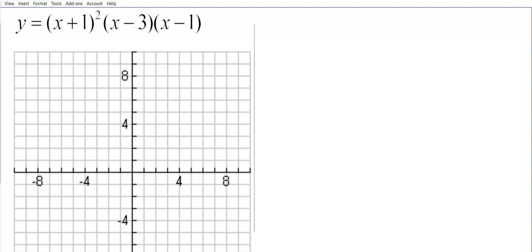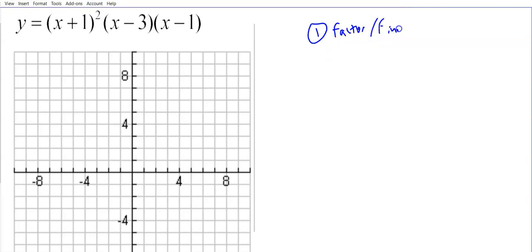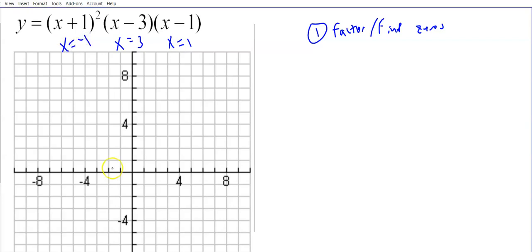Graphing these by hand, we're not really doing much new today — just putting it all together for more practice. This lesson is worth spending two days on, so let's review the steps. When graphing by hand without a calculator, the first step is to factor and find the zeros. This one's already factored, so I'll find the zeros by setting each factor equal to zero: x equals positive 1, x equals positive 3, and x equals negative 1.